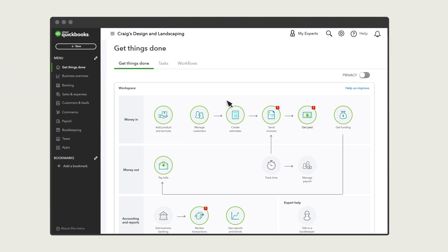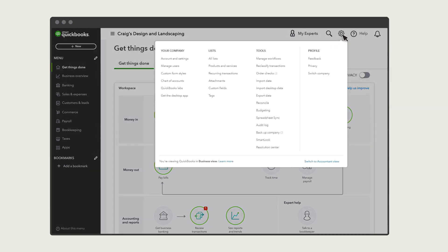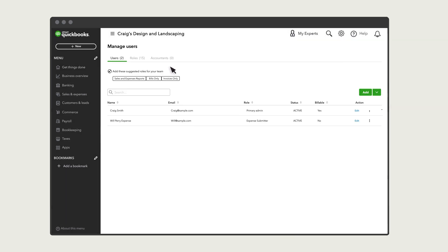First, set up roles that include expense claims. Select Settings, Manage Users, then Roles.